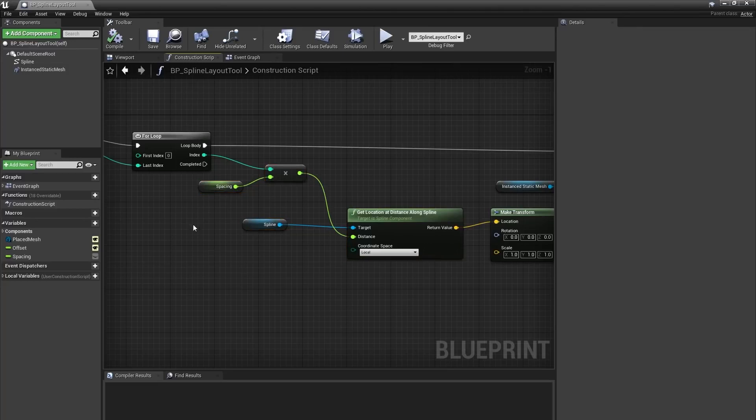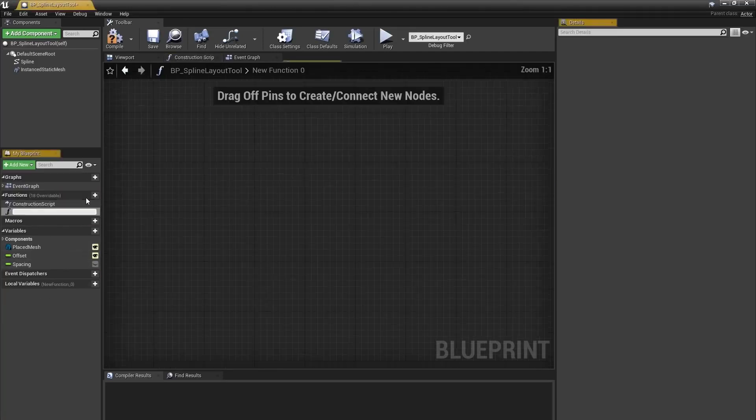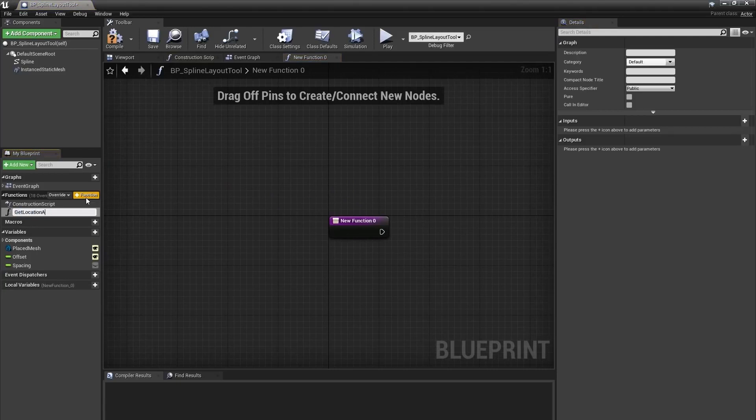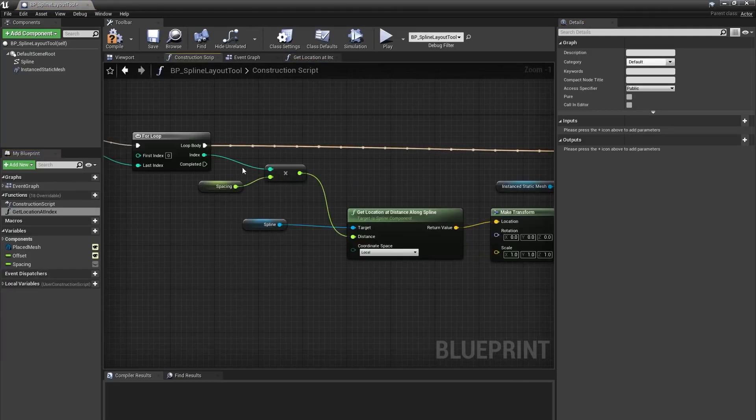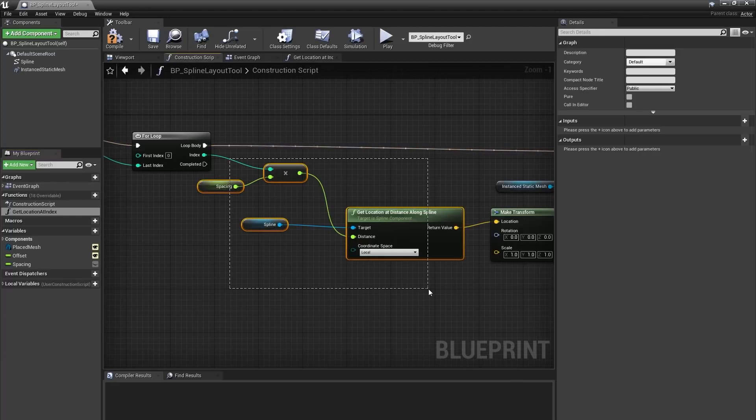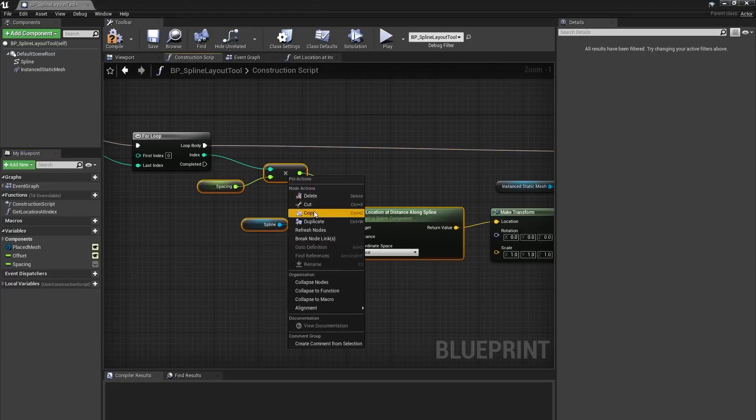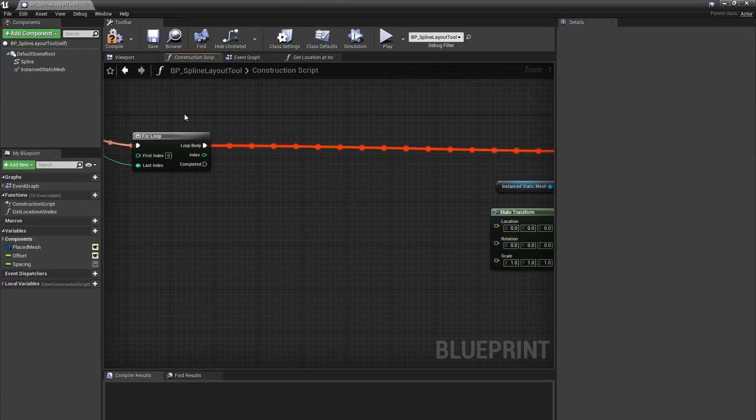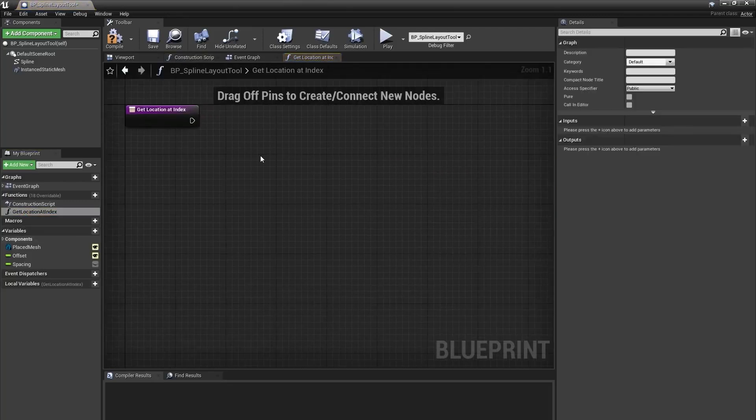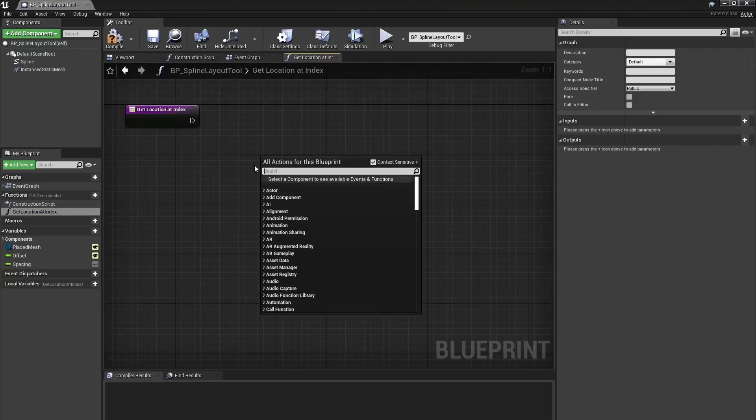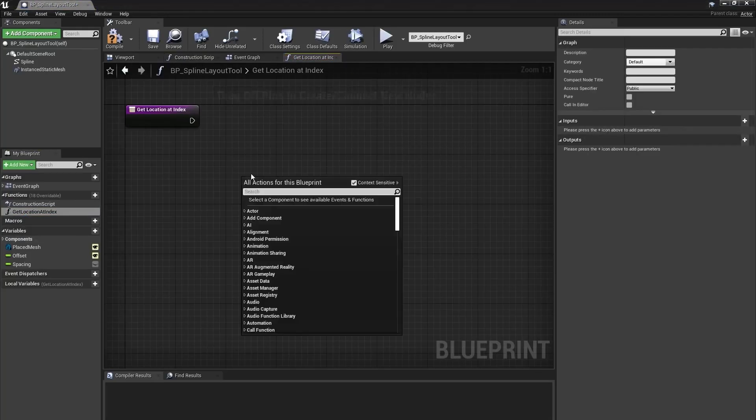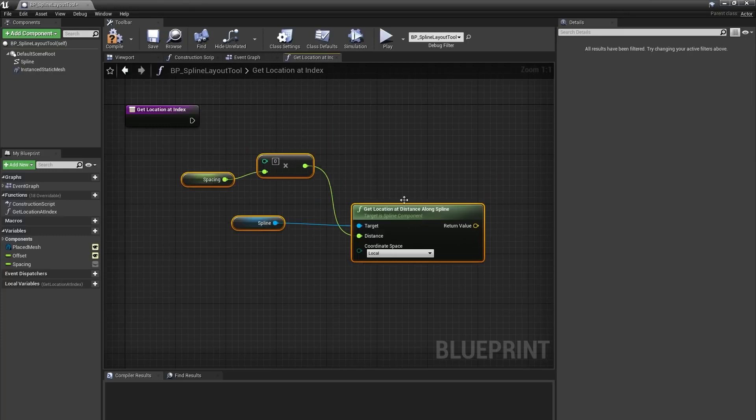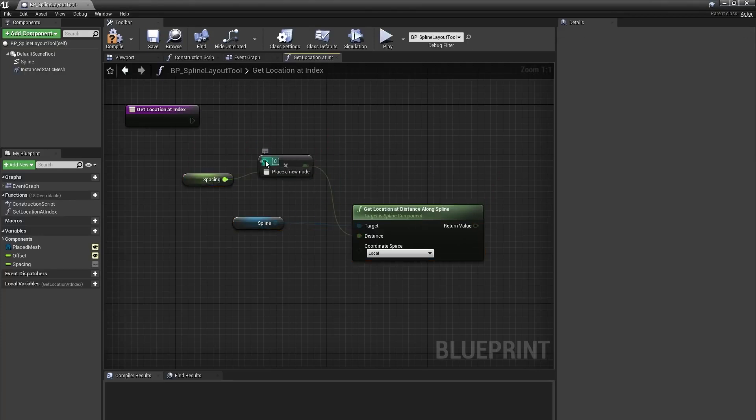Instead, let's wrap this up in a function. In the my blueprints panel, I'll click the plus icon next to the functions to create a new function and name it get location at index. I'll select all these nodes from my for loop to my get location at distance along spline node, right click and select cut. Then I open that get location at index function, press ctrl v to paste.